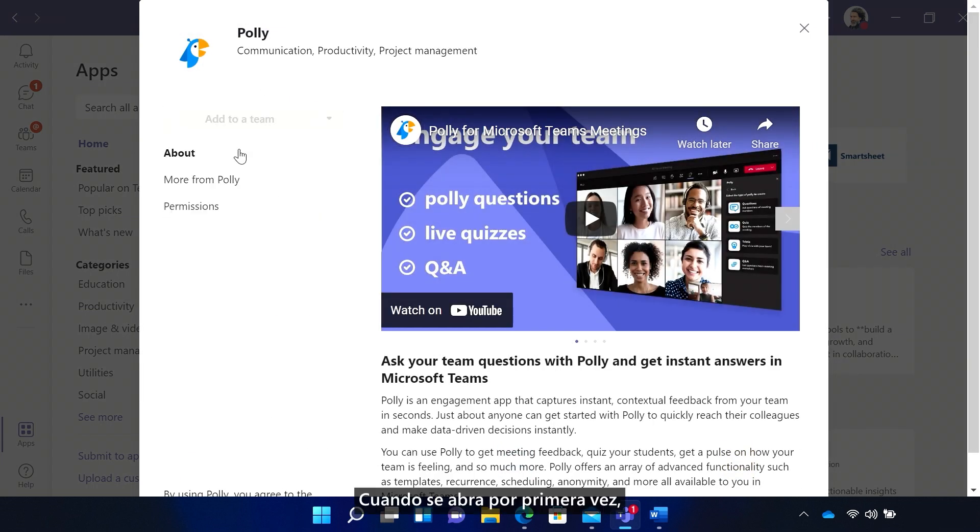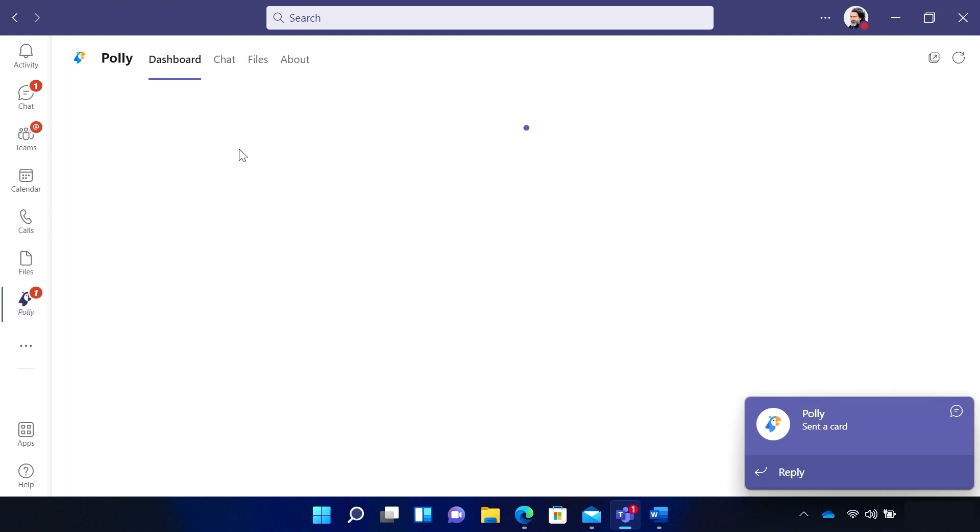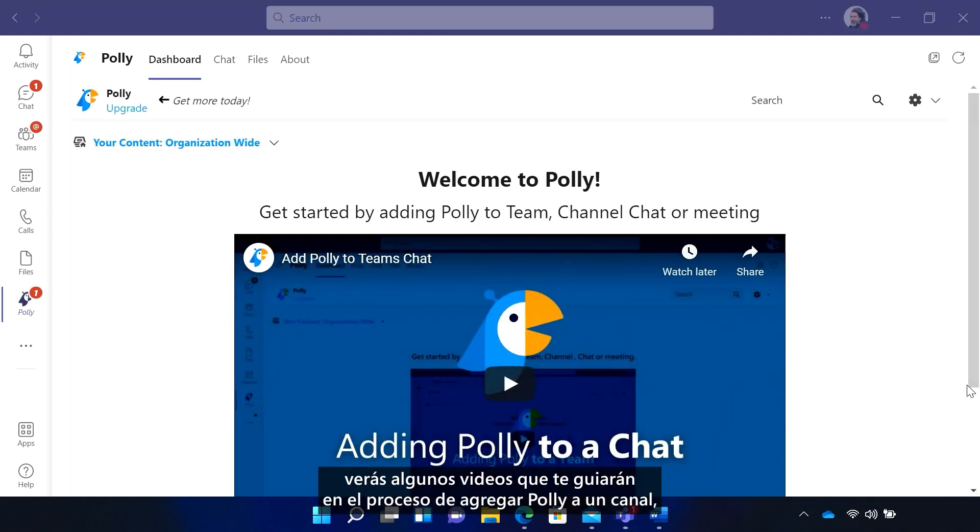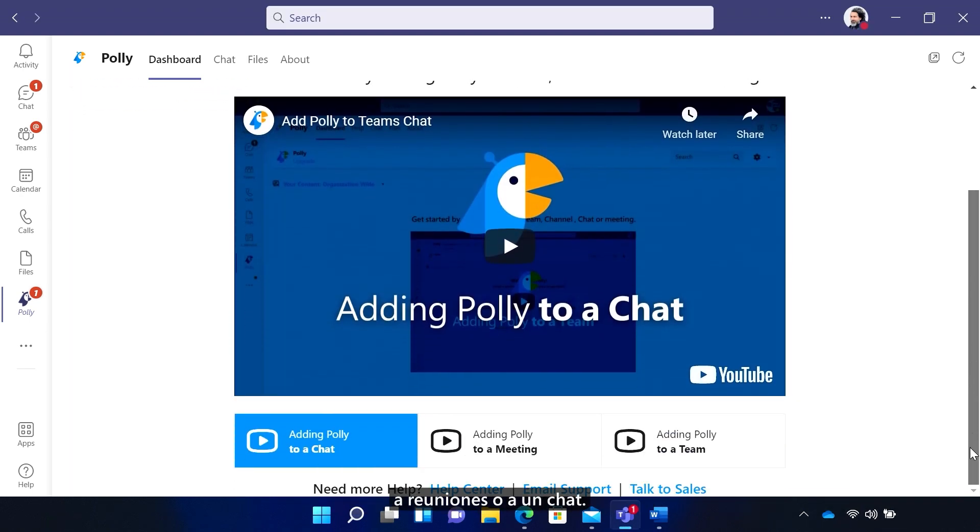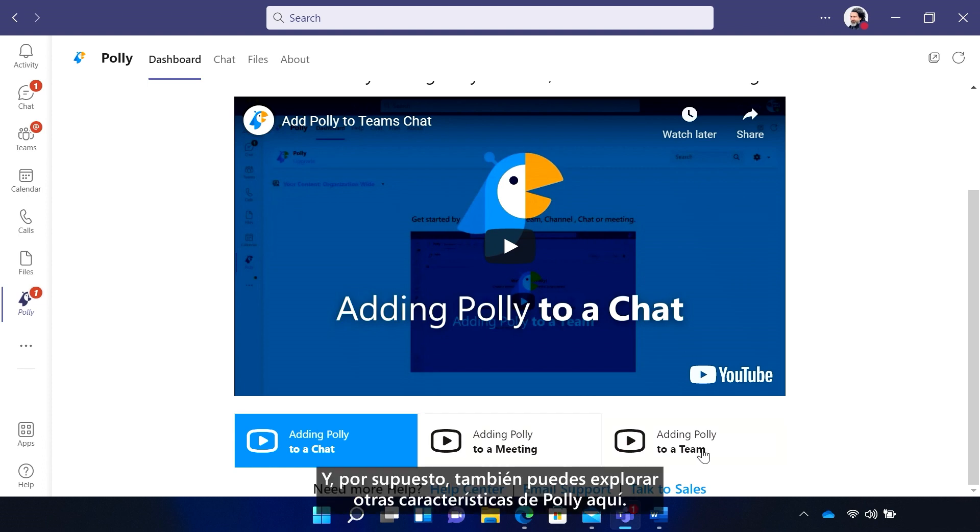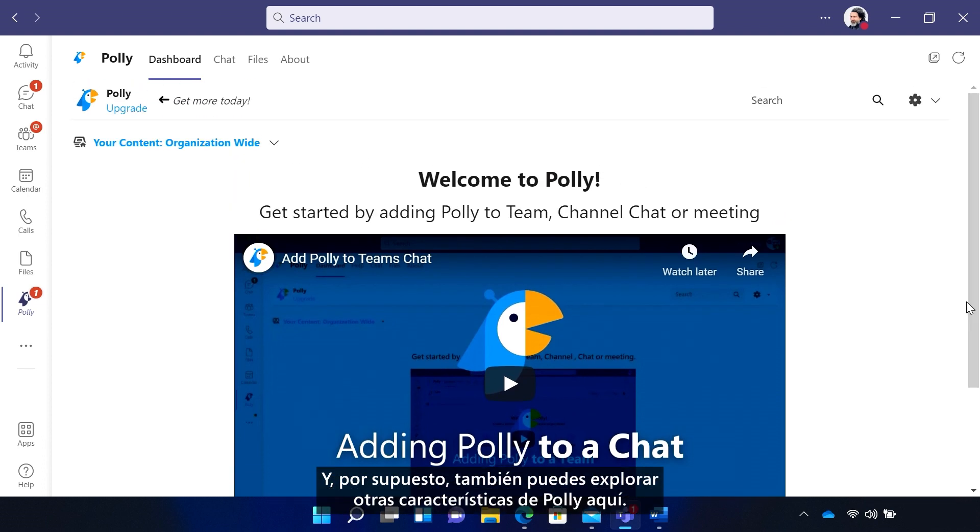When it opens for the first time, you'll see a few videos that walk you through adding Poly to a channel, to meetings, or a chat. And of course, you can explore other Poly features here as well.